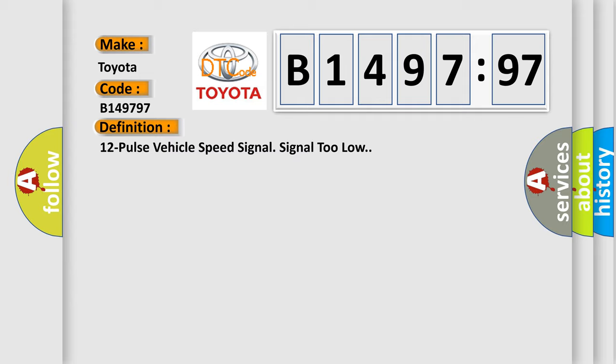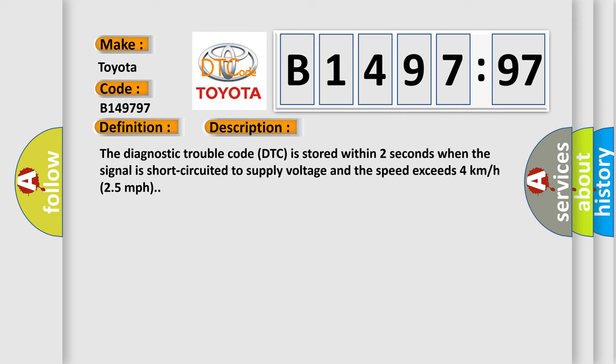The basic definition is, 12 pulse vehicle speed signal signal too low. And now this is a short description of this DTC code. The diagnostic trouble code DTC is stored within two seconds when the signal is short circuited to supply voltage and the speed exceeds 4 km per hour.